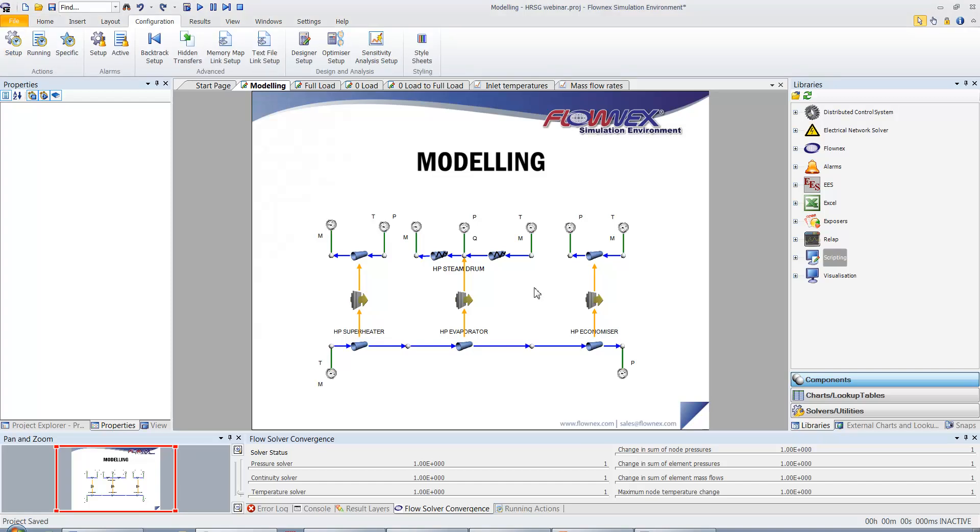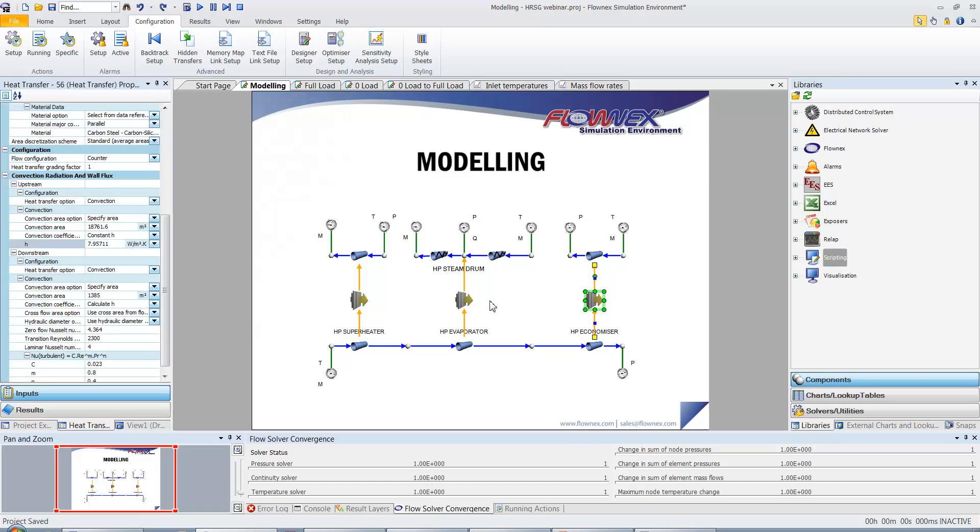The designer was used in order to determine the gas side heat transfer coefficients upstream of the heat transfer element, for the desired steam side temperatures downstream of the heat transfer element.